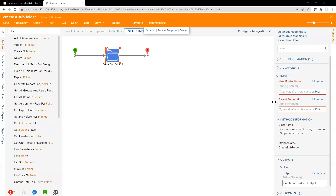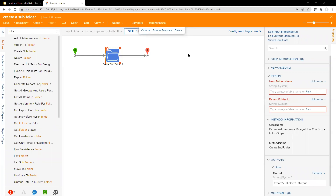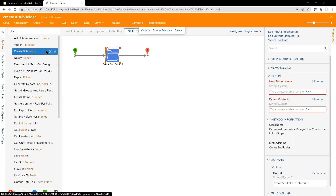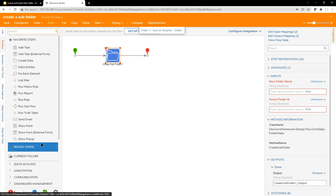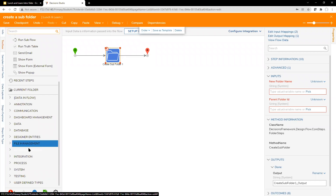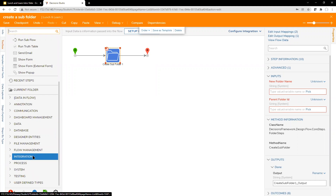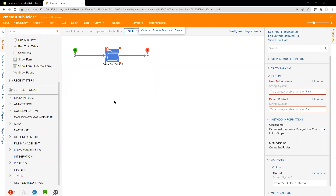There might be two steps with the same name. The one for Decisions would have 'Decisions framework' as the class name — an easy way to identify the right one. If searching 'create subfolder' doesn't show up in the toolbox with a simple search, Matt can show another way to find it. He finds a step called 'create new folder' with a parent folder ID field — that looks correct — and proceeds to demonstrate it.